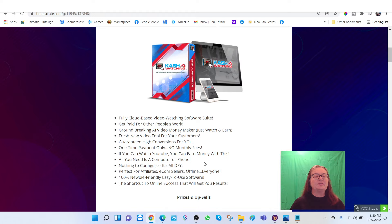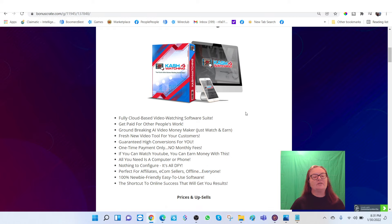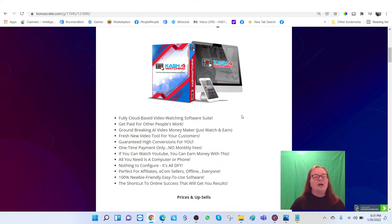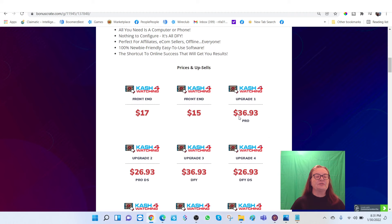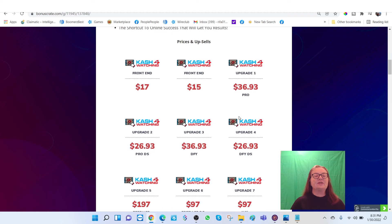All you need is a computer or phone. Nothing configured, it is all done for you. Perfect for affiliates, e-com sellers, offline, everyone. 100% newbie friendly, easy to use software. This is a shortcut to online success that will get you results. So let's look at the prices and upsells.